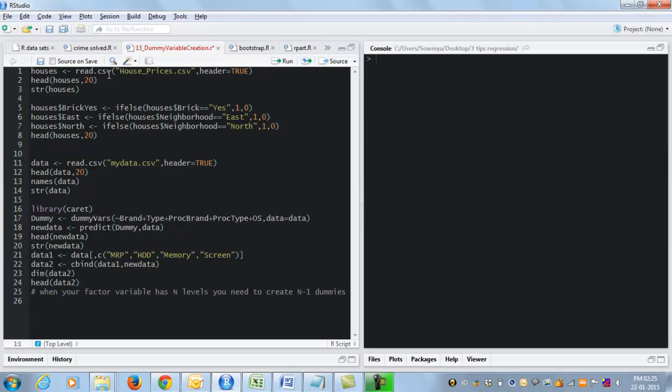The first one involves creation of dummy variables. Now when we do regression we know we have to create dummy variables when we have factor variables. In general, when you have a factor with n levels we have to create n minus 1 dummy variables.